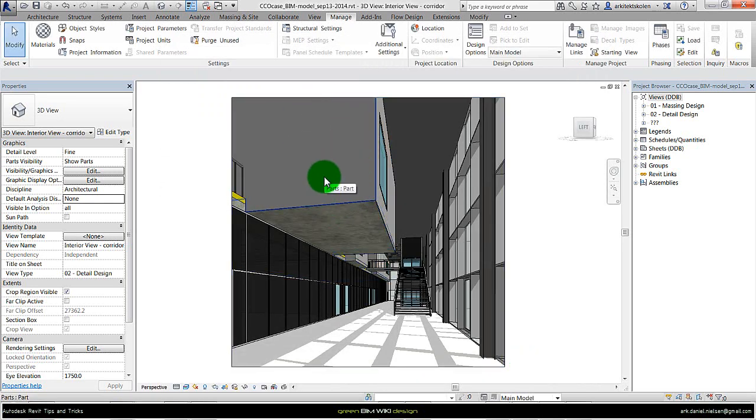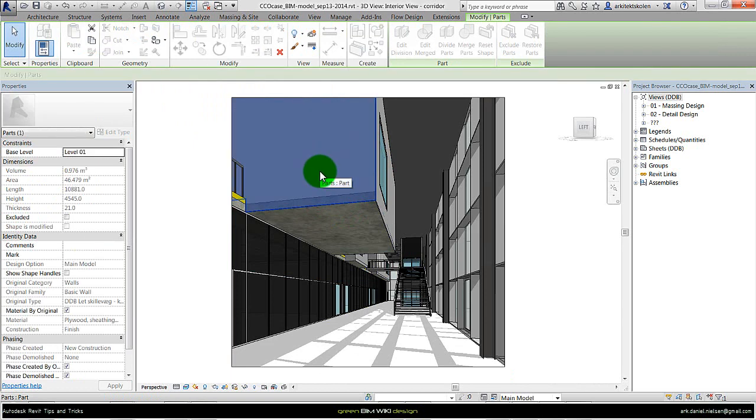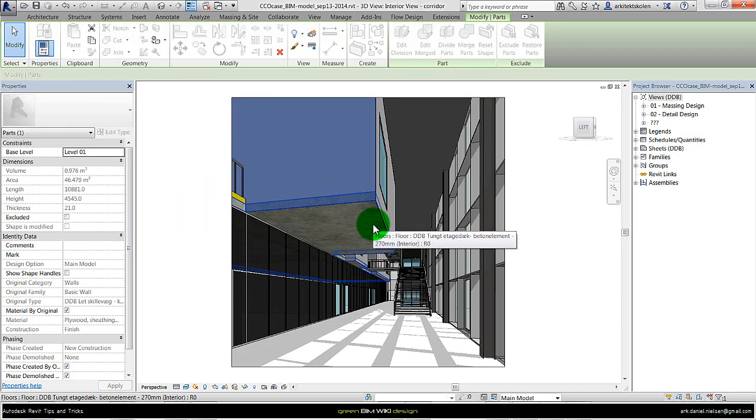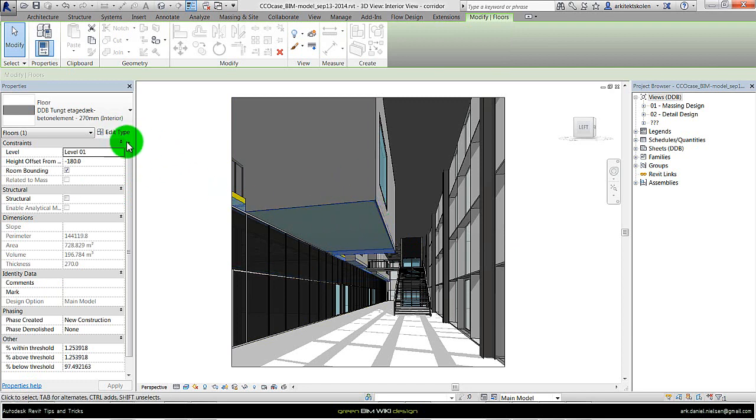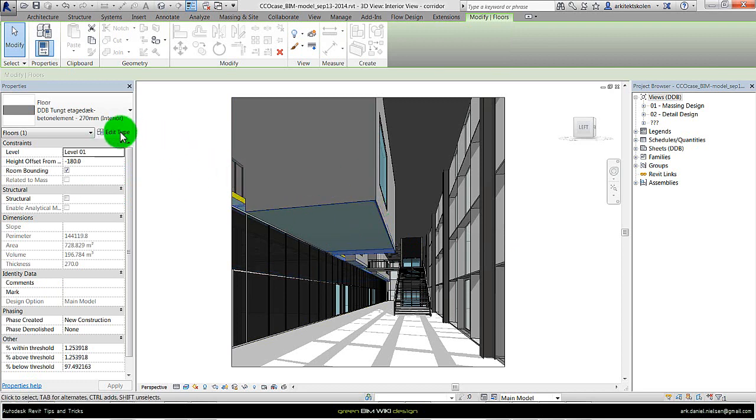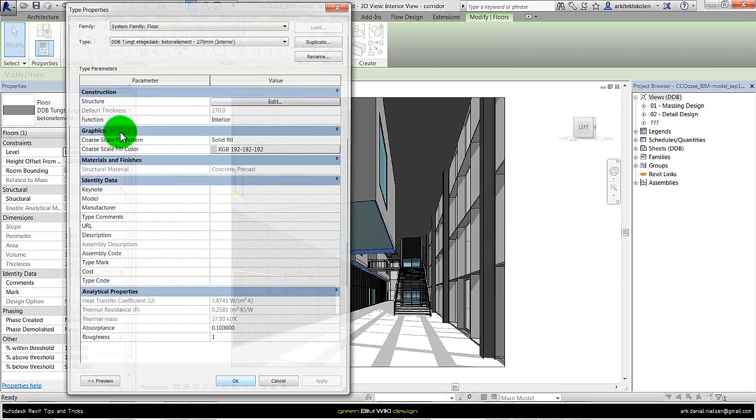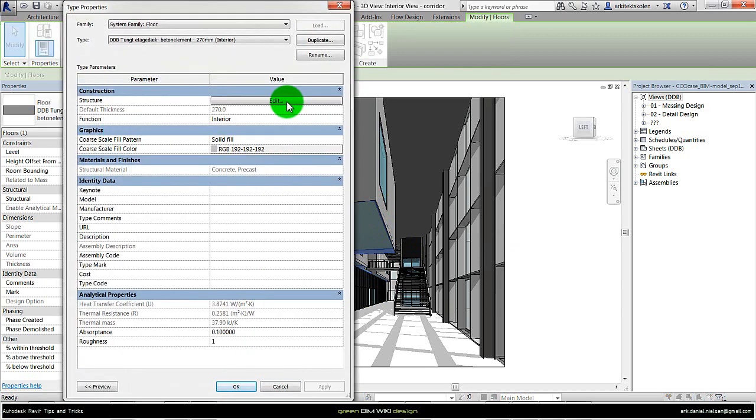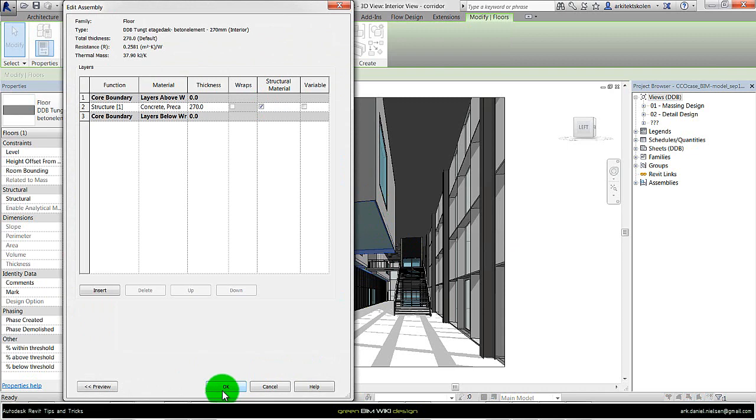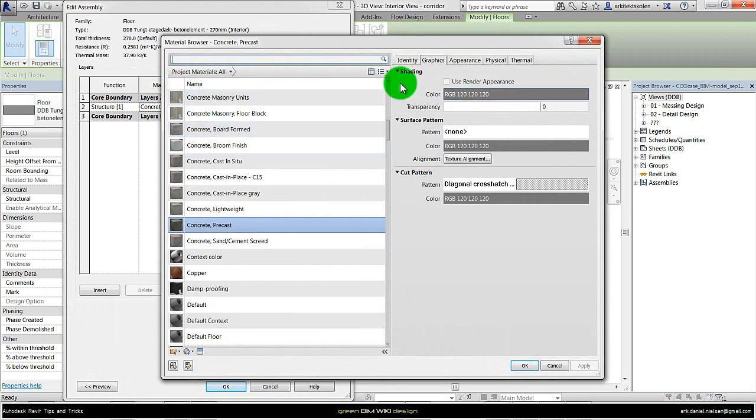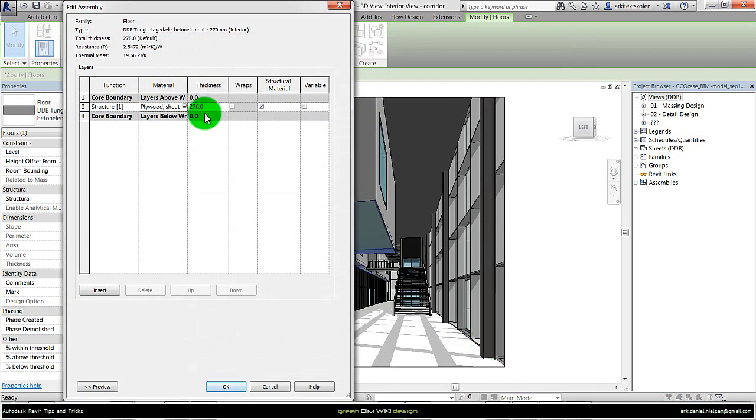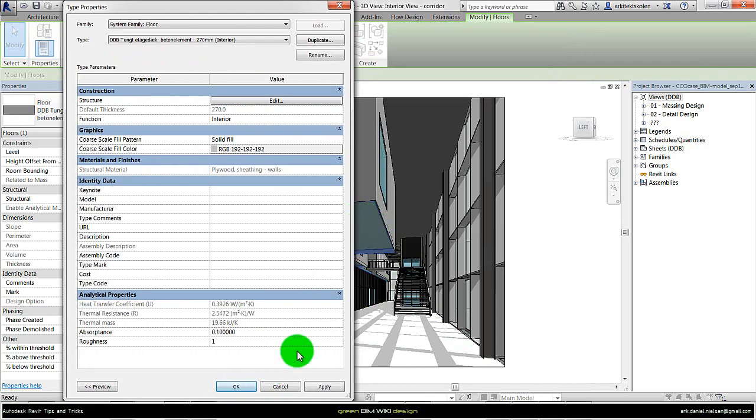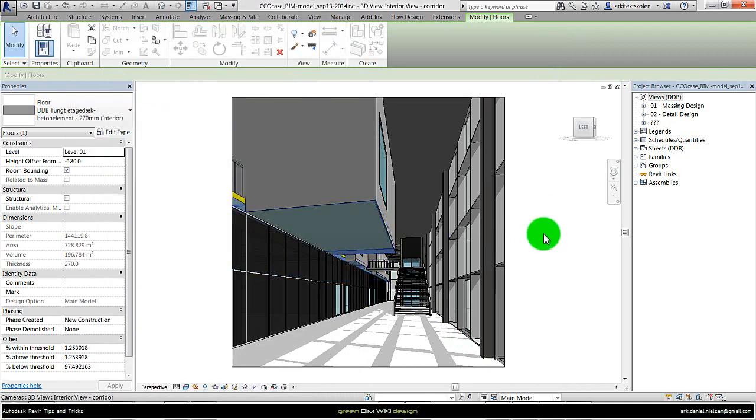But if not, we could select the material or the object, and go in and change that material specific for this one. So by selecting the object, edit type, and in this case when it's a construction, under structure, and then selecting the other materials from the material library. In this case, having it selected, press OK, it will change to this new material.